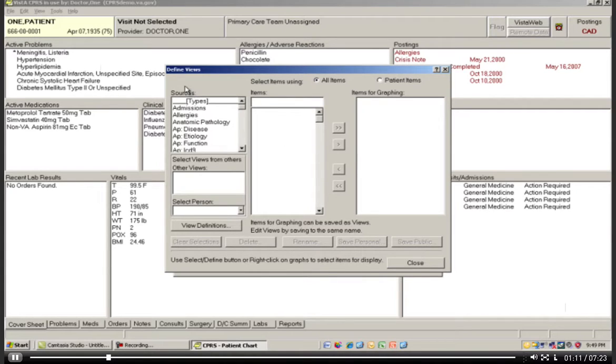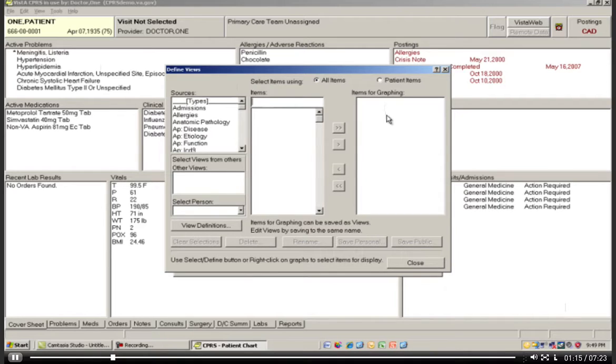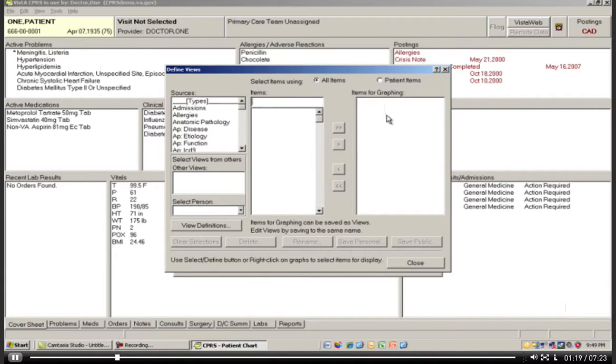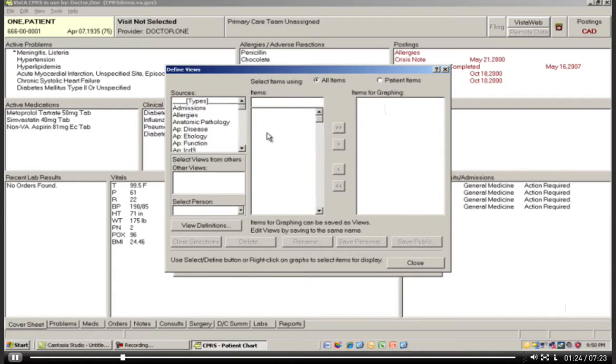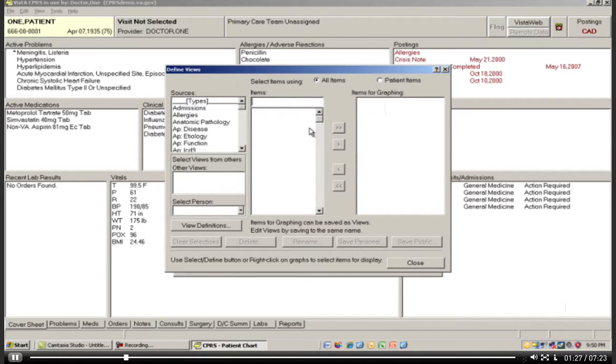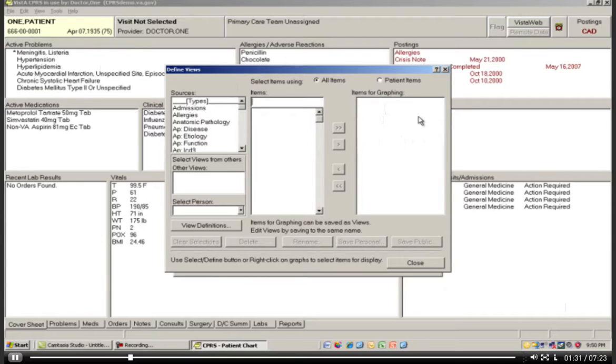There are Sources, Items, and Items for graphing. This is very similar to when you did the Report function a unit or two ago, in that you need to pick where your data is coming from, select the items that are part of these sets, and then actually transfer over here the items that you would like to use for graphing.